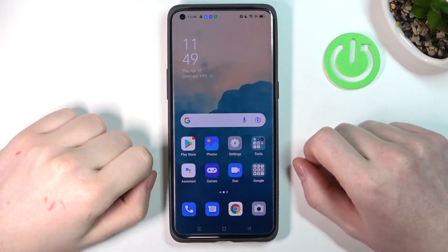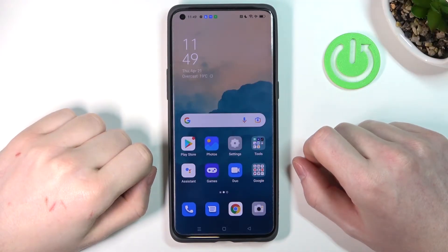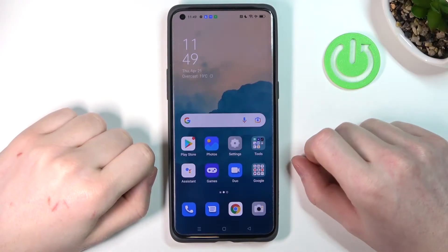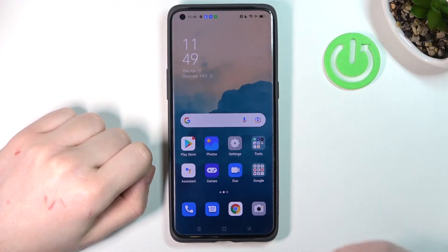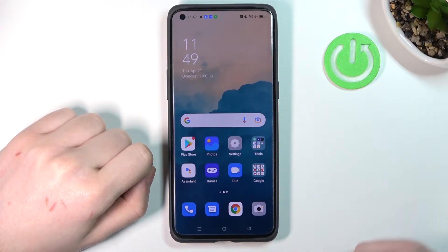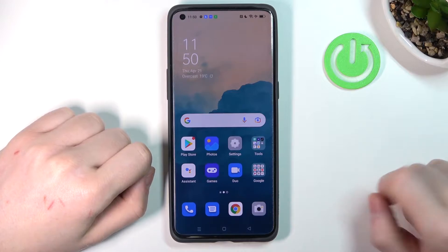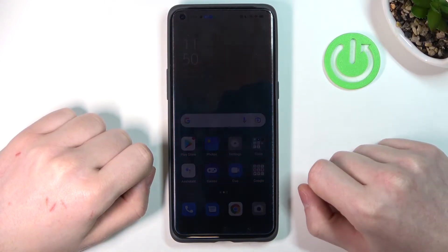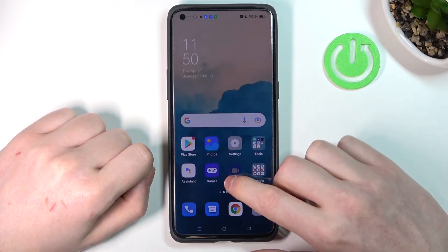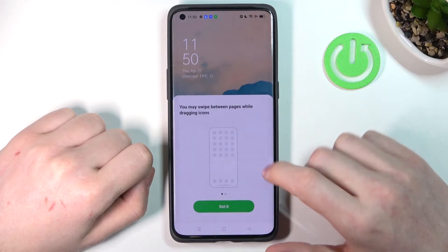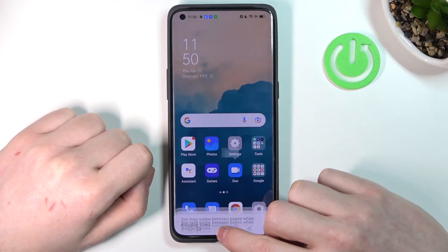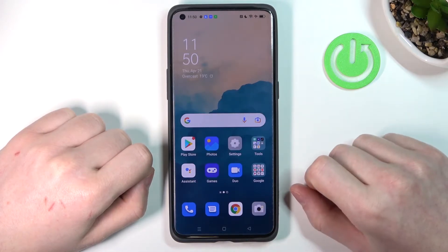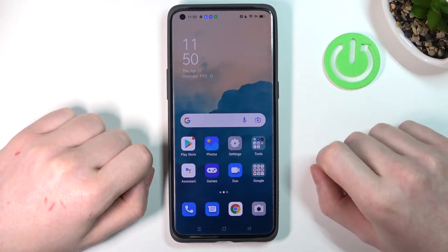Hello! In this video I'm going to show you all the ways you can take a screenshot or record your screen on your Oppo Find X5 Pro, but it also works the same way on any Oppo Find X series like the X5 Lite or X5 Normal.